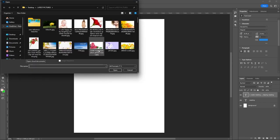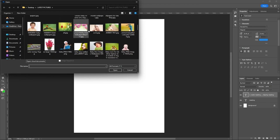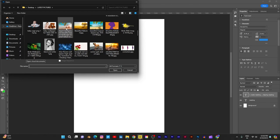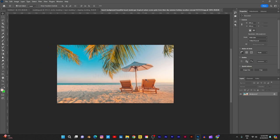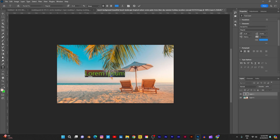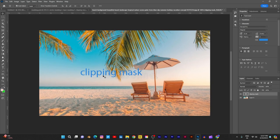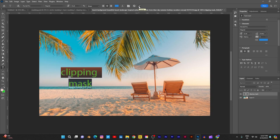Open and take any image. I will take a background image. Suppose I take this one. Here I use some text. So I am typing 'clipping mask' and making it two lines with central alignment.